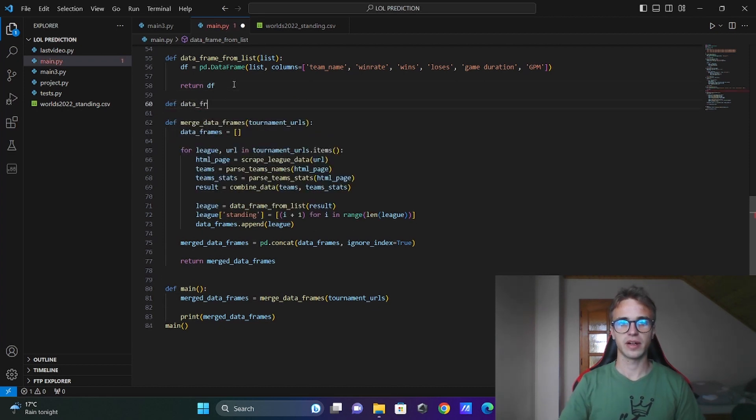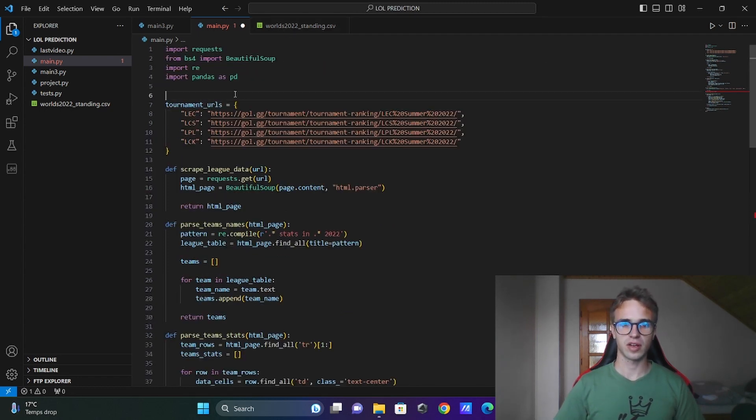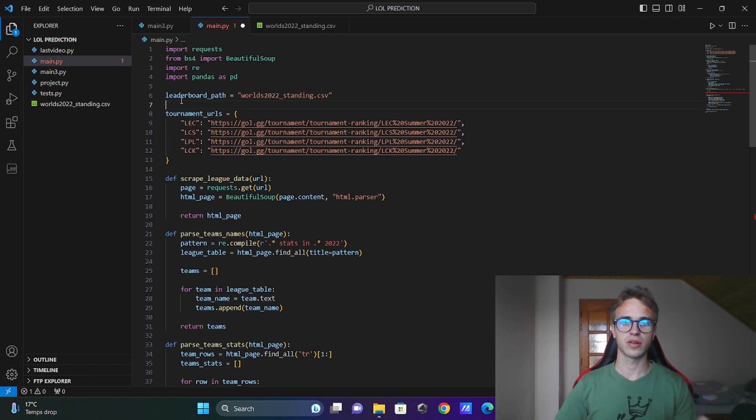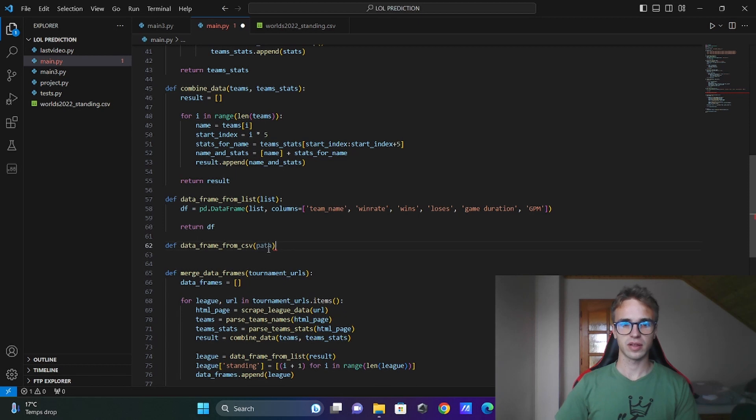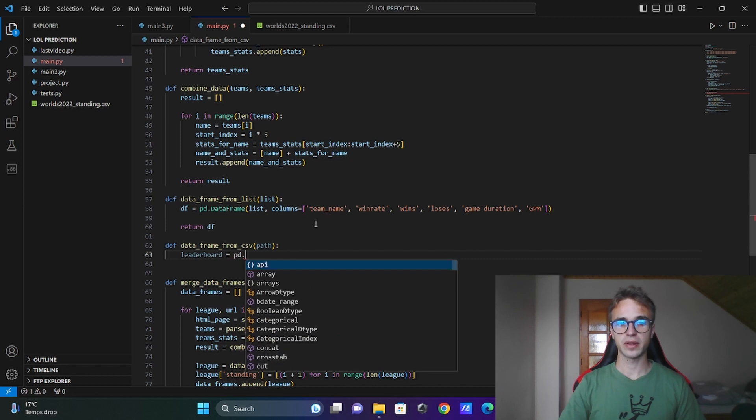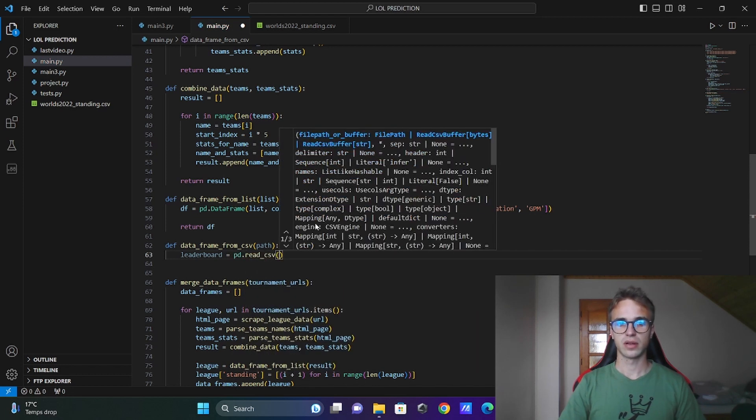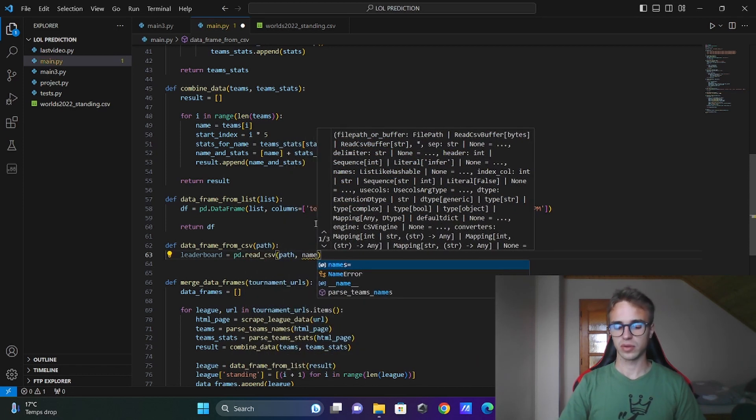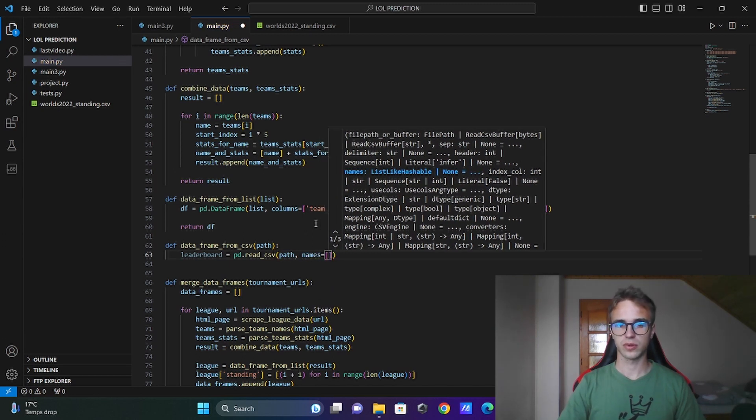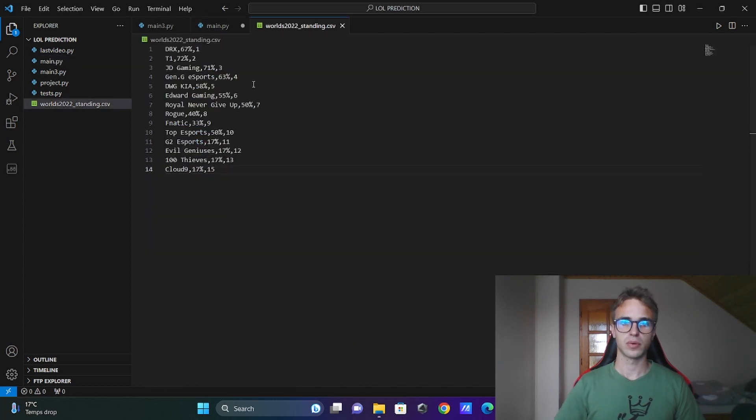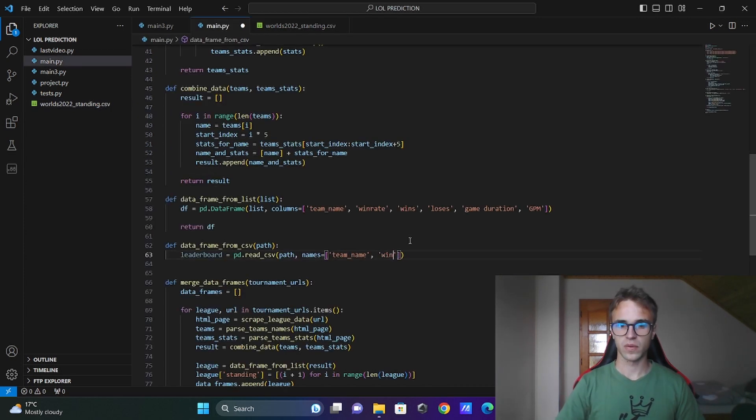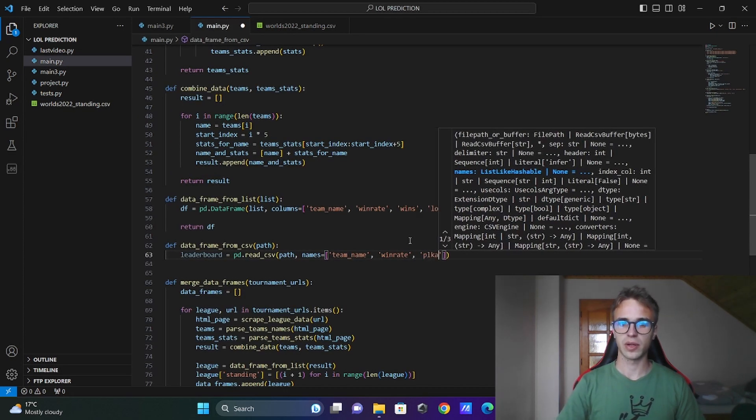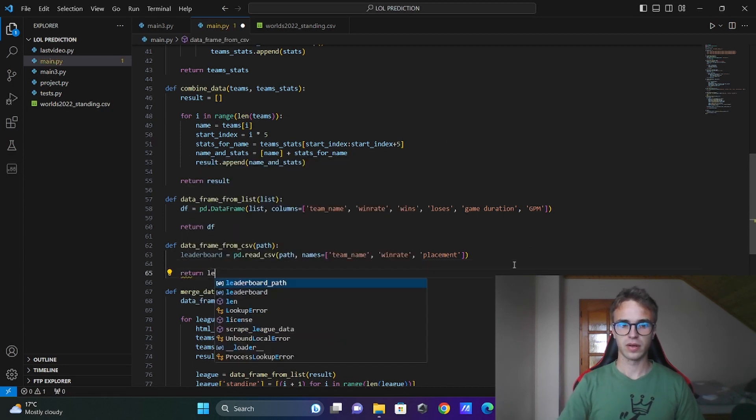Define dataframe from CSV. Put here path to this CSV file. I have the CSV file in the same directory. That means I will write leaderboard path is equal to the path of that file. That CSV. Not the path only the name here. Put the path in that function. Leaderboard will be equal to pandas read CSV. The path. And I will specify the names of the columns. It will be team name. There was win rate and win rate and placement overall in the world finals. Win rate and the placement. Return the leaderboard.